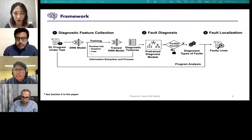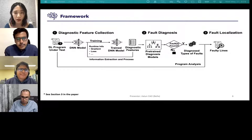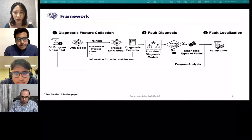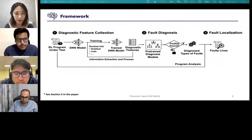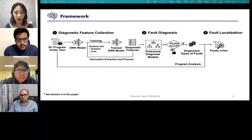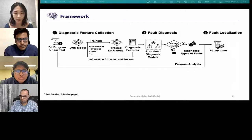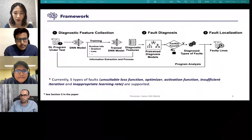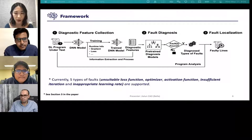Since there are usually more than one fault in a program, we adopt multi-label classification models so that one buggy program can be assigned to more than one fault type. Finally, Deep FD traverses the nodes of the parsed abstract syntax tree, traverses assignments and expressions, and identifies the lines where the diagnosed fault types are defined. Currently the diagnosis models are trained to classify five major types of faults: unsuitable loss function, optimizer, activation functions, insufficient training iterations, and inappropriate learning rate. We made it accessible for supporting more fault types.